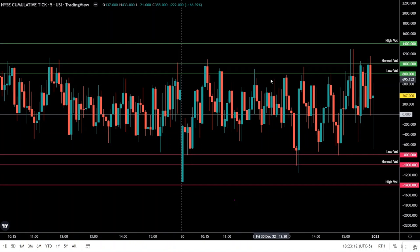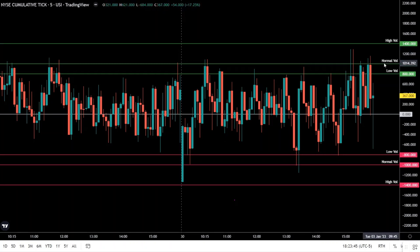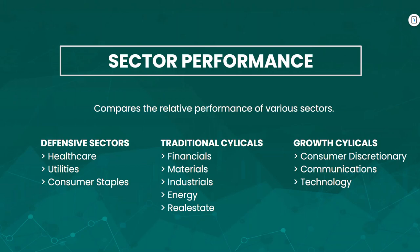Picking tops and bottoms can be a difficult game to play, particularly in a trending market; however, in choppy mean-reversion markets it could be a very profitable strategy. On the chart we've marked out some levels that can be viewed as extremes in different market conditions. In a low-vol session, plus or minus 800 can be viewed as an extreme reading. In a normal market, plus or minus 1000 tends to be an extreme. In a high-vol market trading beyond volatility estimates, plus or minus 1400 should be viewed as an extreme move.